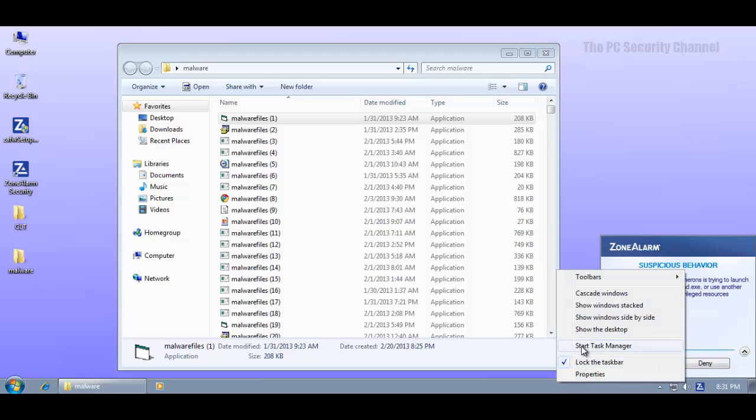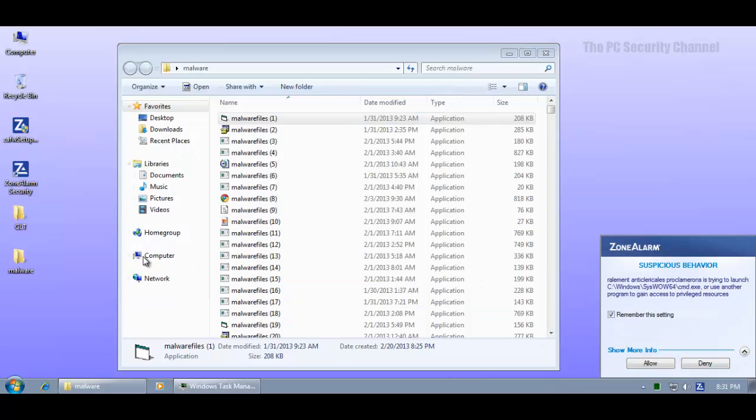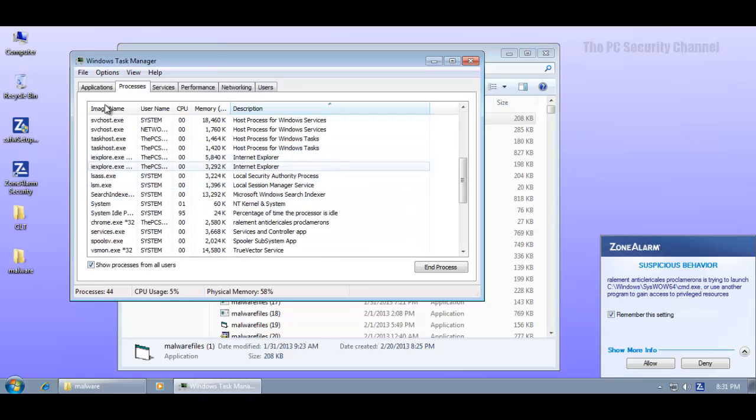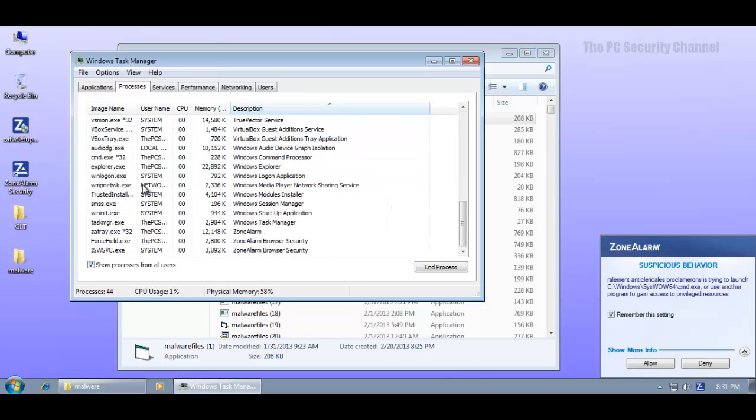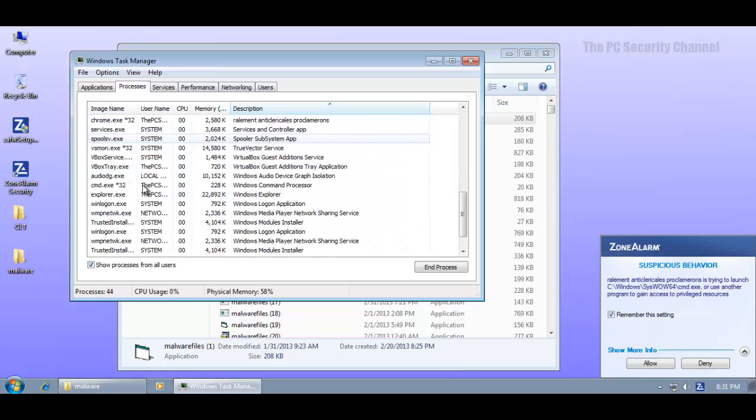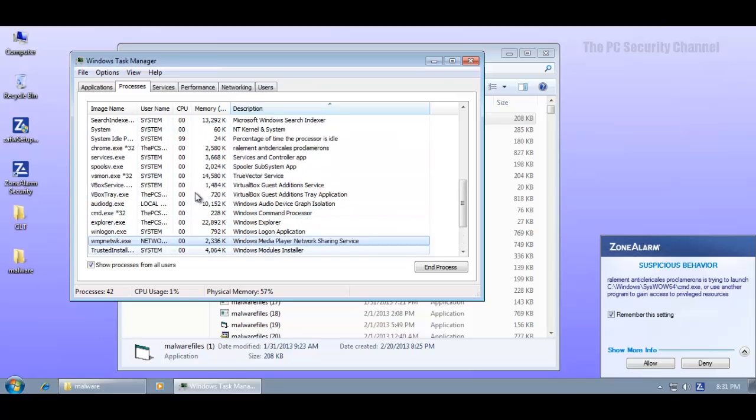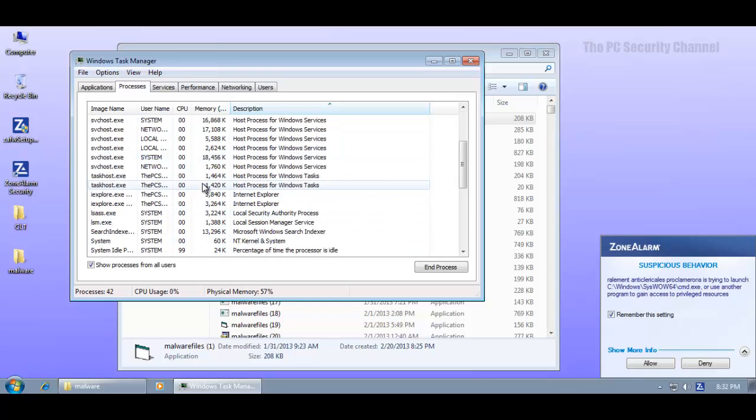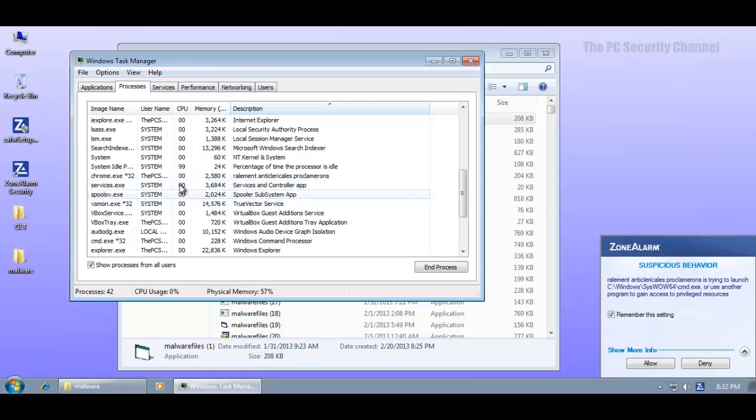So right now I'll just terminate the process. But if this keeps happening I'm just going to hit allow because that's what any user would do. No user would take the pain to go into task manager search for which application is causing the problem and then just go ahead and terminate it. I mean I wouldn't do that.